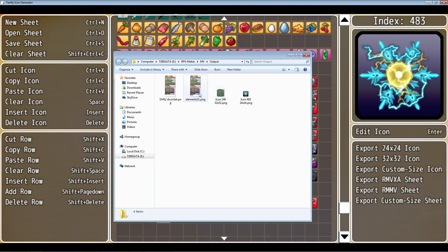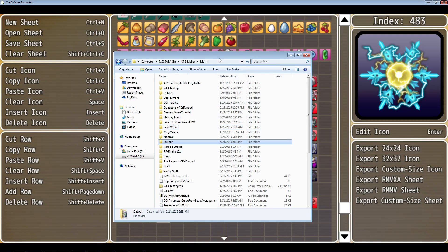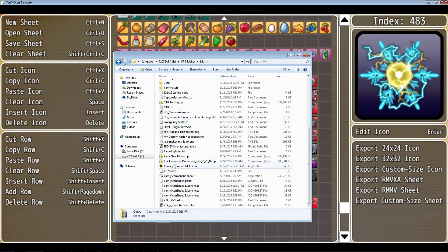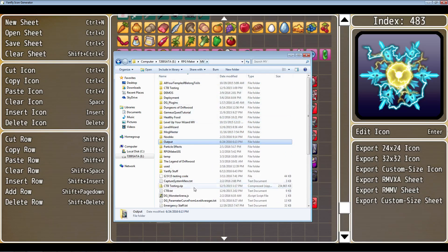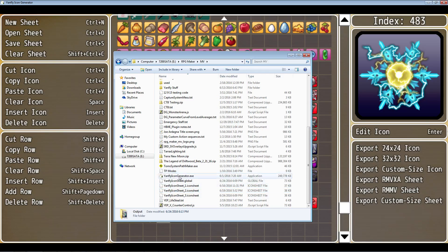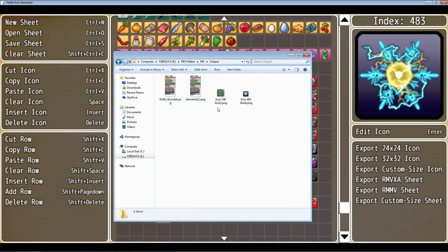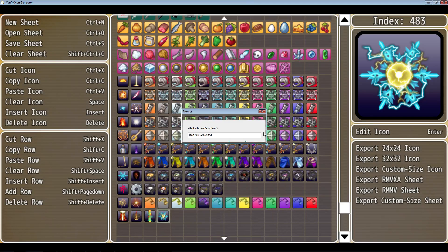Once exported, it's going to output to wherever the program is being run from. For me it goes into the RPG Maker MV folder and puts everything in a folder called Output. So just search for that Output folder — wherever you put and run the executable, it'll create an Output folder there. Inside the Output folder you'll find the icon sheets and single icon exports. We've exported a single 24 by 24 PNG that you can open in Paint, GIMP, or Photoshop and copy-paste into your icon set. The same applies for the 32 by 32 icon.